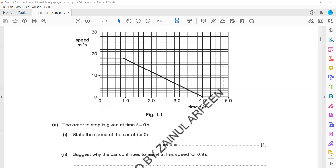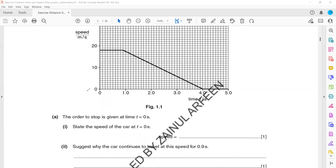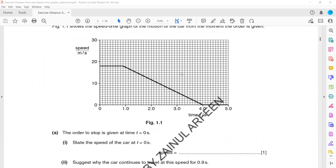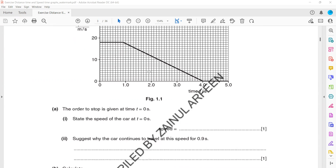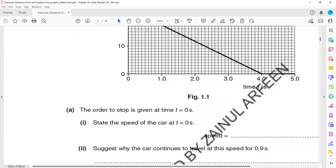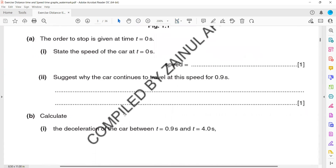Next: suggest why the car continues to travel for 0.9 seconds even though the instructor gave the order to stop. The car does not change speed for about 0.9 seconds. The reason is reaction time — a person takes time to react to the order. First you receive the instruction, then you react, and then you stop the car. That time interval to react is about 0.9 seconds. So reaction time, or the driver takes time to react to the instruction.